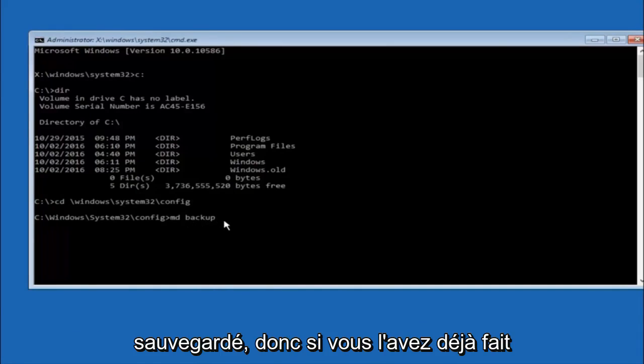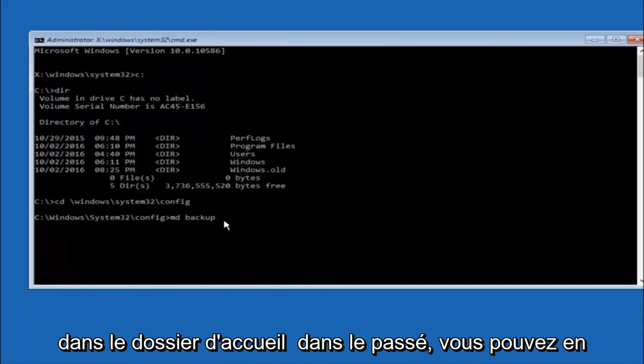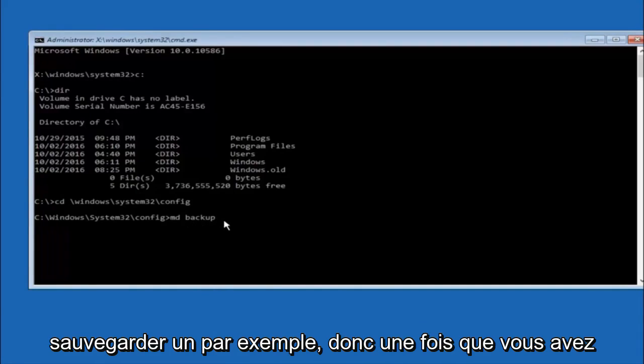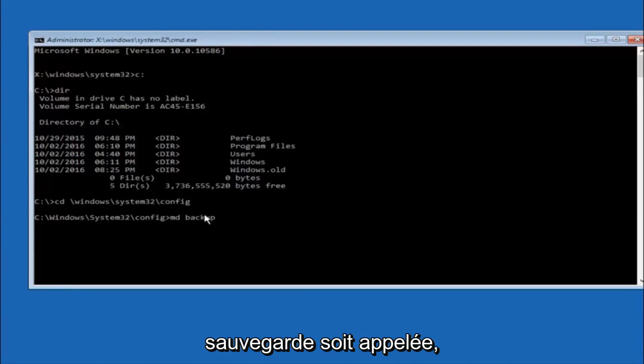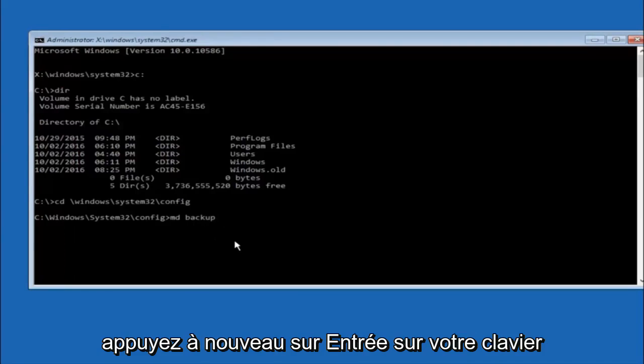So if you've already made a backup folder in the past you could do backup one for example. So once you're done setting the name you want the backup to be called, hit enter on your keyboard again.